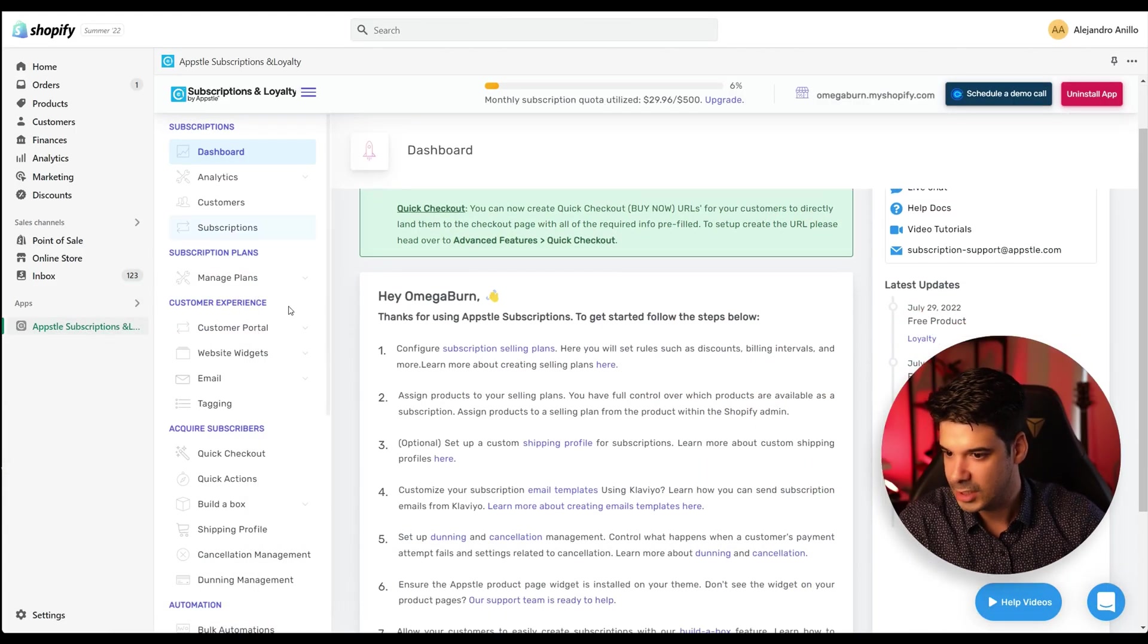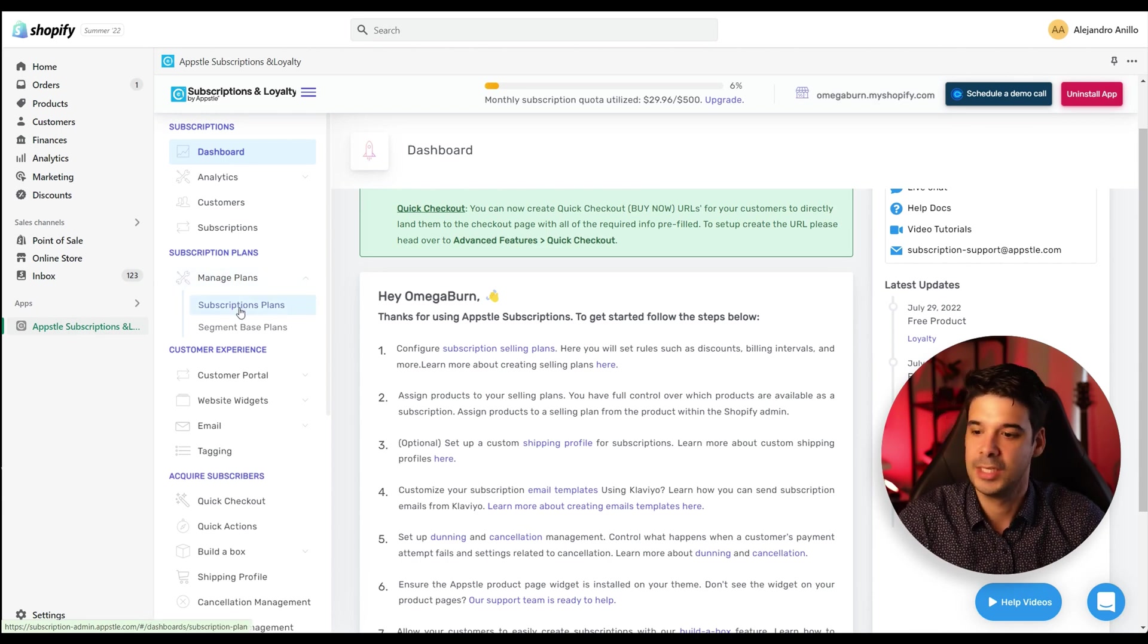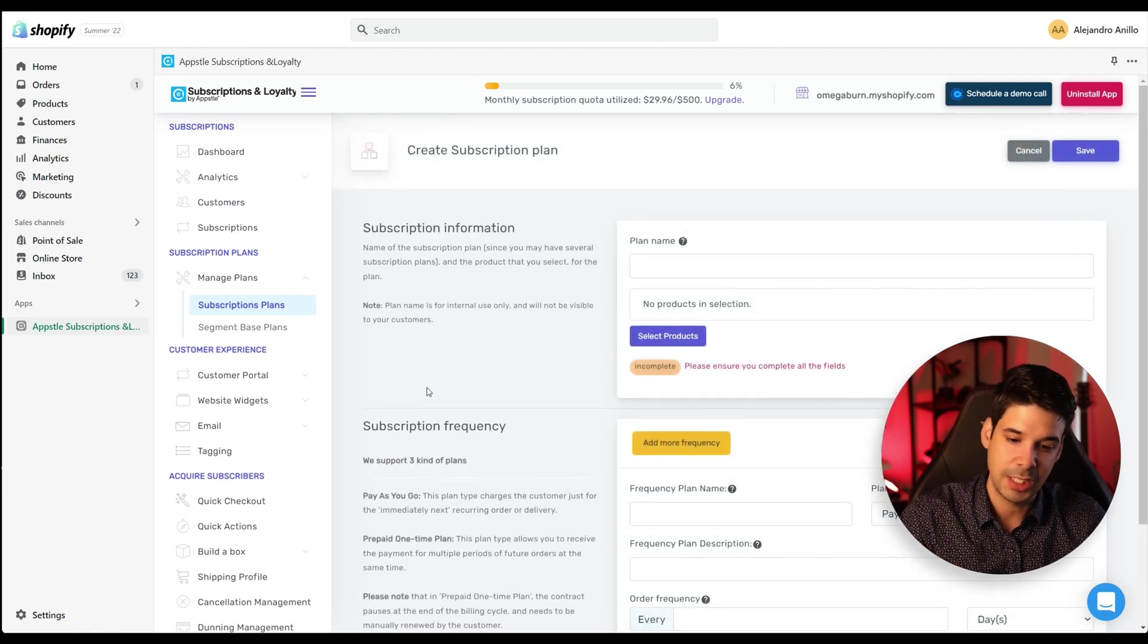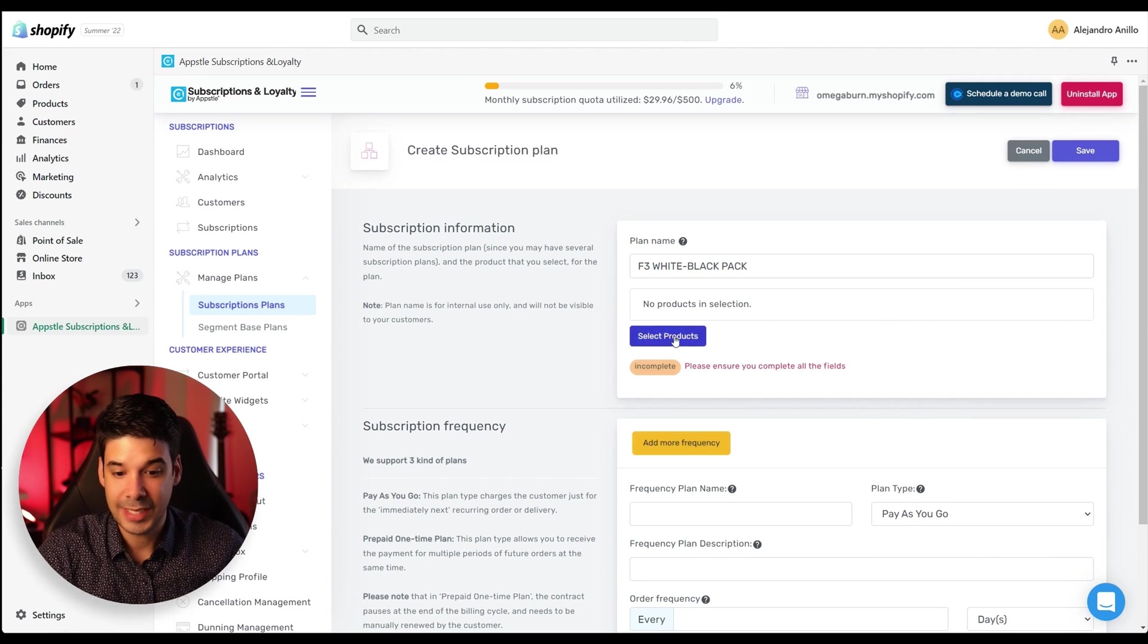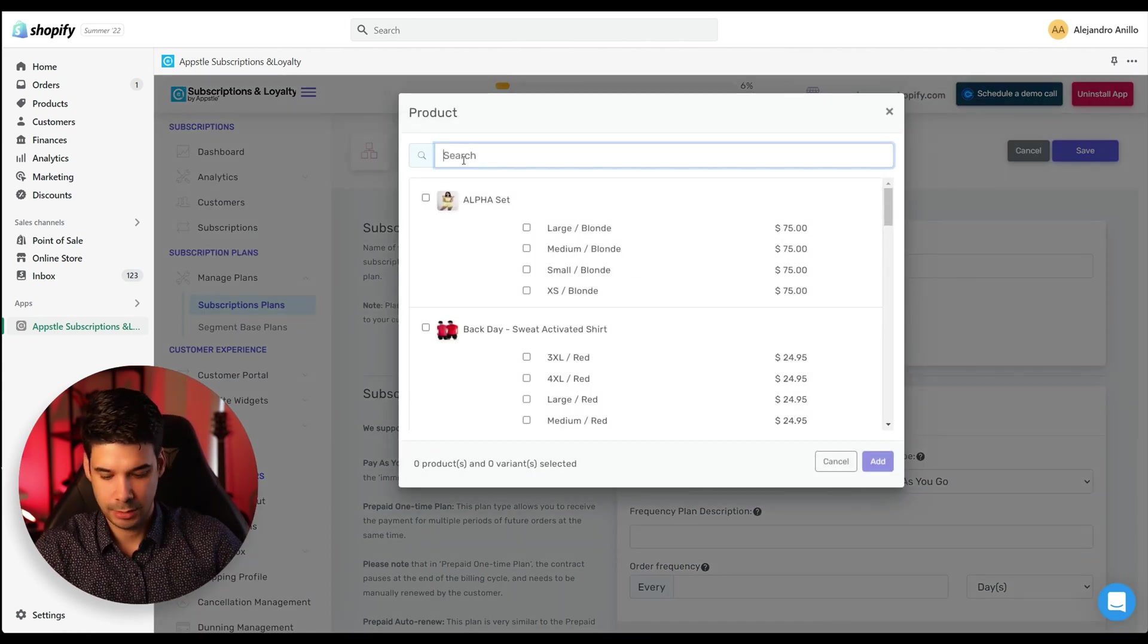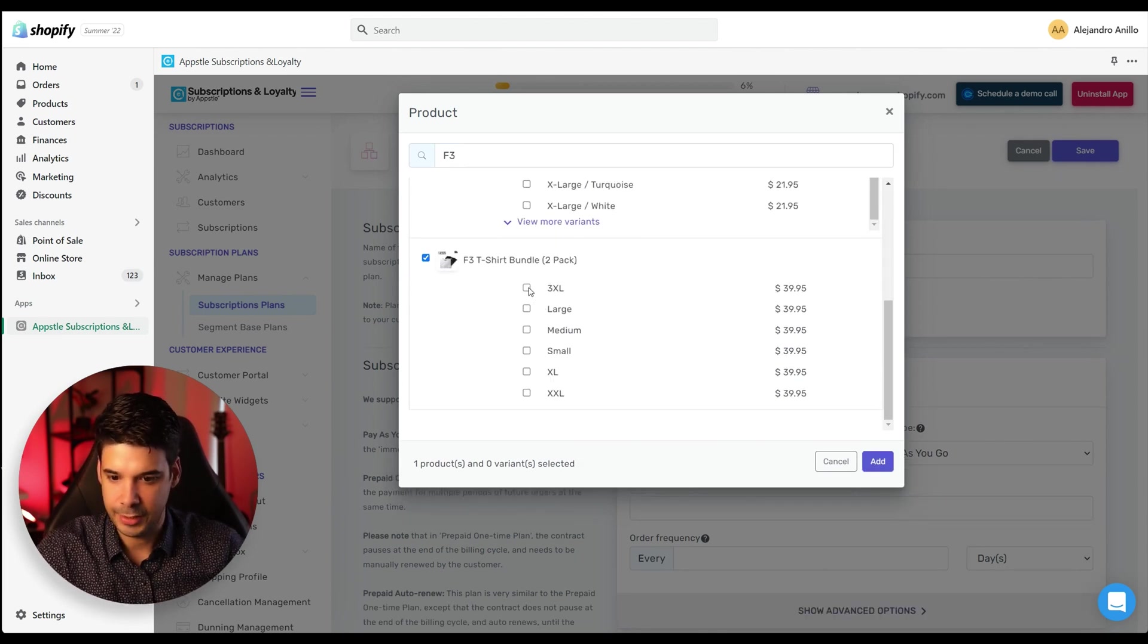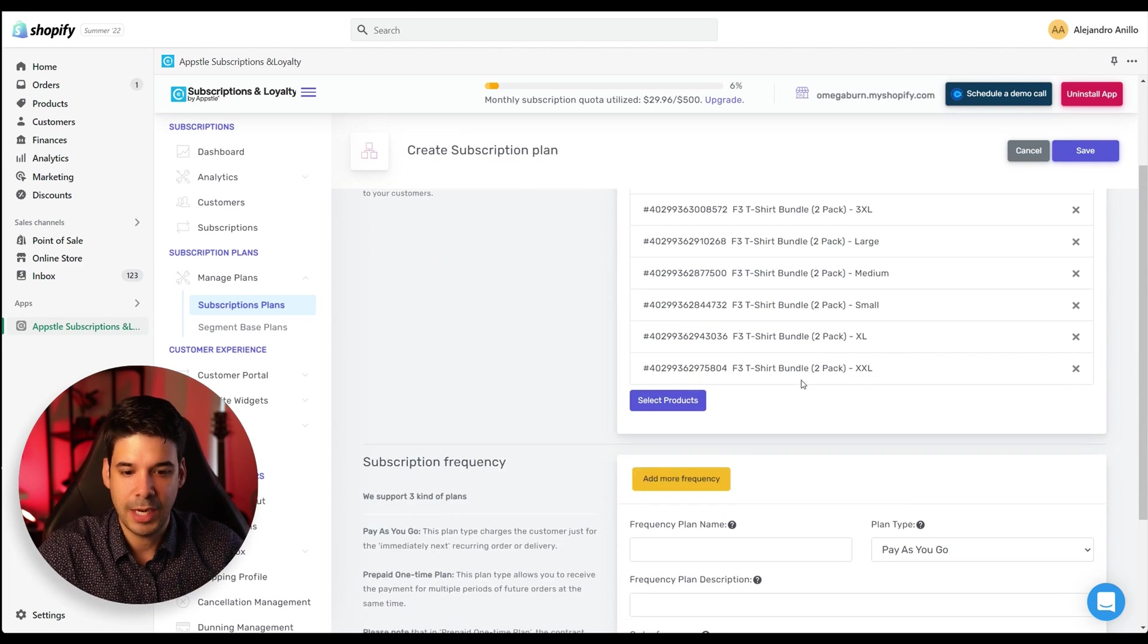And let's look for manage plans inside the subscription plans. You're going to click on subscription plans and create your first subscription plan. Let's give this plan a name. And now we're going to select the products that will have this subscription plan. So let's look for the product that we just added. And it will be this one right here. So we'll select all of the variations and click on add.